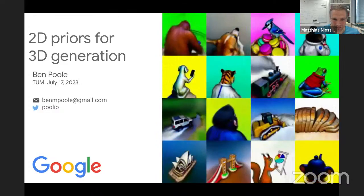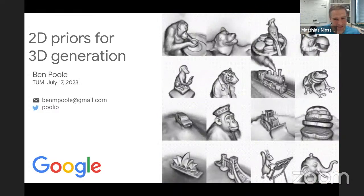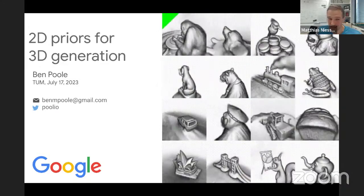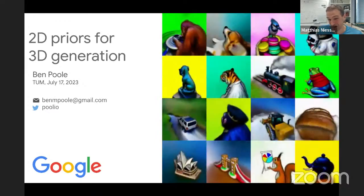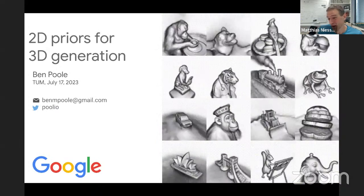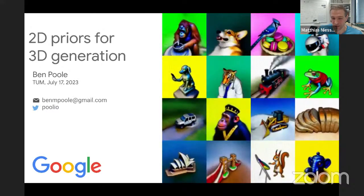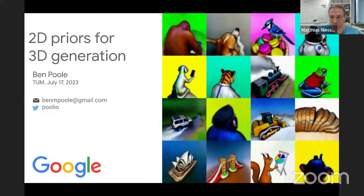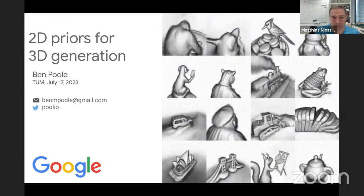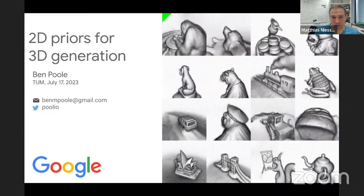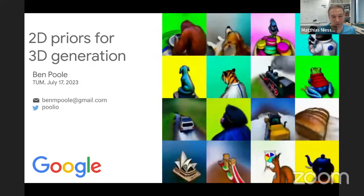He did his PhD at Stanford University and has done a lot of cool stuff recently, specifically the DreamFusion work that many people might have heard about. It's essentially combining the really famous 2D diffusion works with 3D scene representations. This was one of the most remarkable achievements in the last few years and has led to a really big breakthrough in how we use big pre-trained models to generate 3D content.